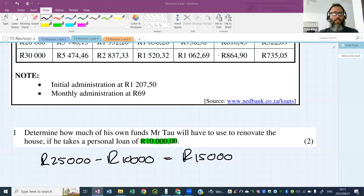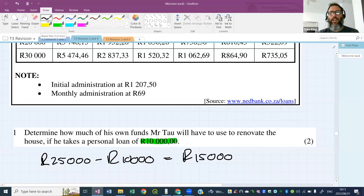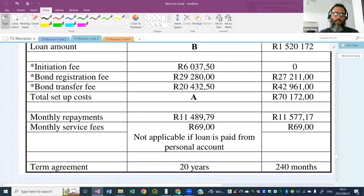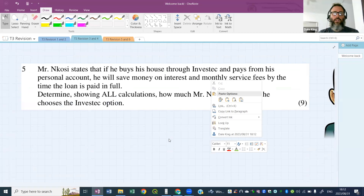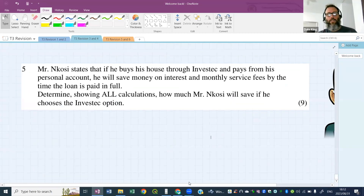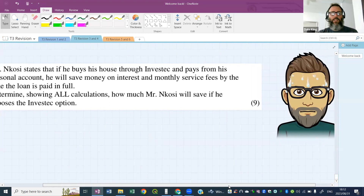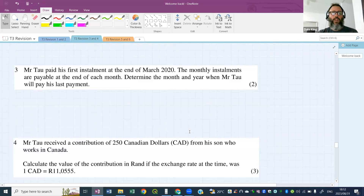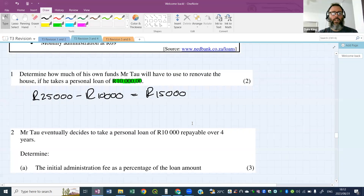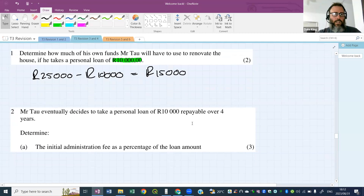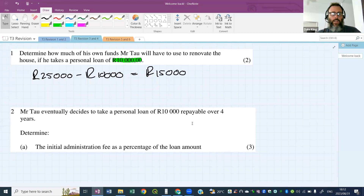Questions are usually scaffolded like this — easy ones first, getting harder toward the bottom. I'm warning you now: there's a big nine-mark question at the end. We start off easy and get harder as we go. Next question — question two: Mr. Tau eventually decides to take a personal loan of 10,000 repayable over four years. Determine the initial admin fee as a percentage of the loan amount.